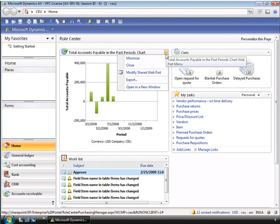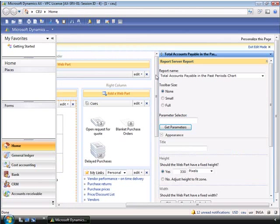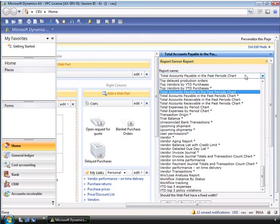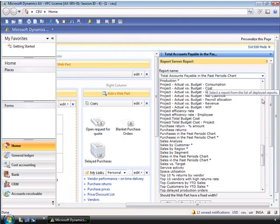You can add these to the role centers or use the report development tools provided with Microsoft Dynamics AX 2009 and Microsoft SQL Server Reporting Services to develop new reports. If Inga has the appropriate permissions, she can go ahead and edit the web part and change which report is displayed. In edit mode, she can add new web parts or change the settings. If Inga wants to change the settings for this web part, she has a wide range of reports to select from.